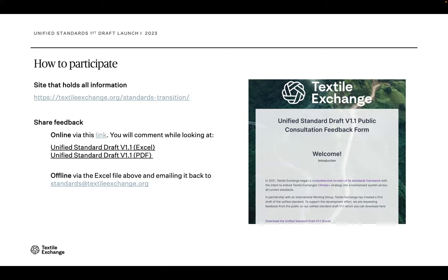If there are any questions, feel free to send them into standards at textile exchange. We have a lot of information on the standards transition website covering how to participate, the timeline, the project plan, and how to get to the summary papers. The reminder on the timeline: July 14th, which is about four weeks away. We would appreciate your feedback as soon as possible — the sooner we can get it, the better we can process it and weave in learnings into draft two, estimated to go live in September.